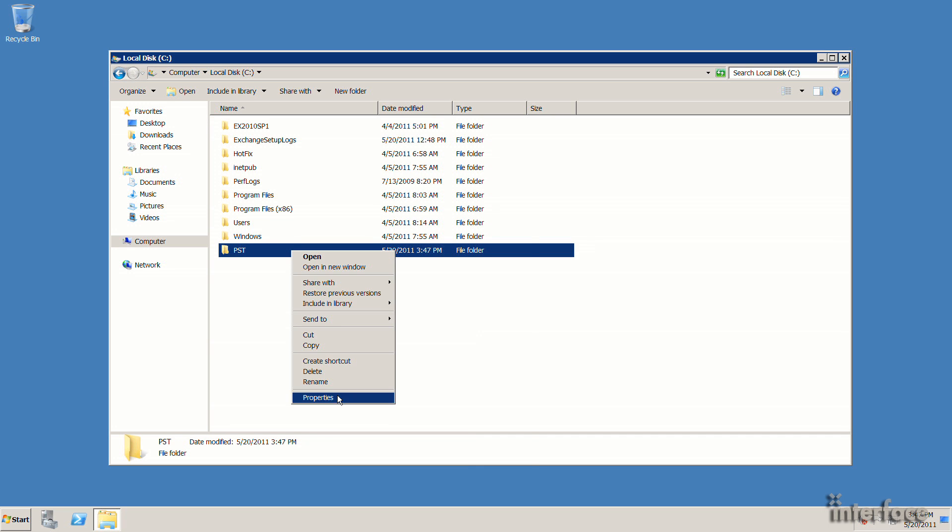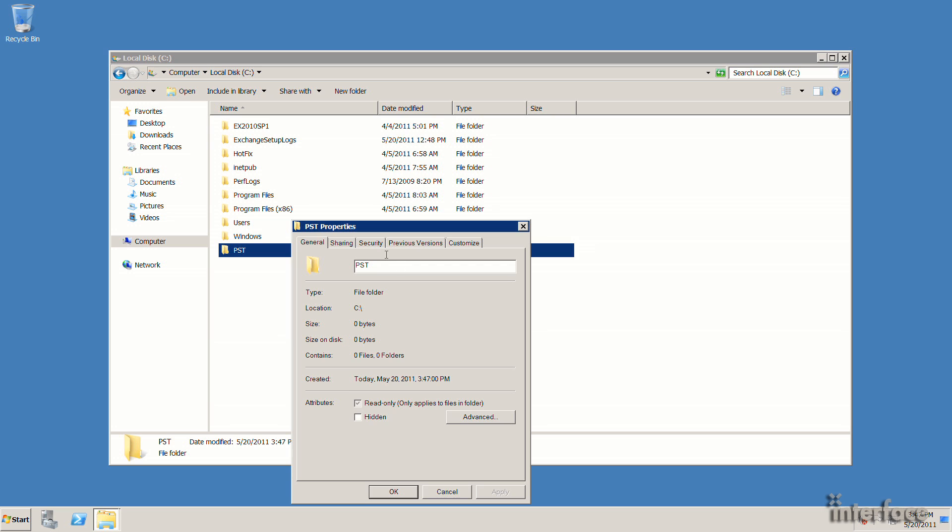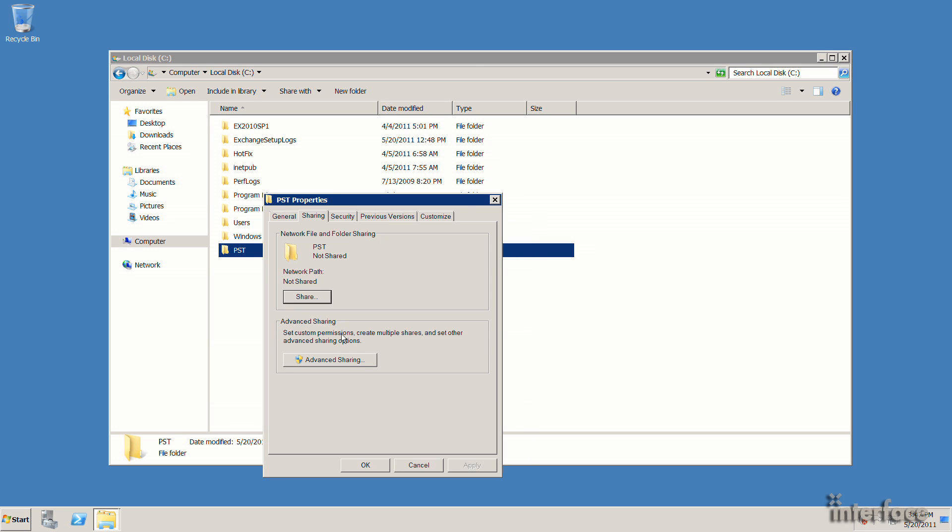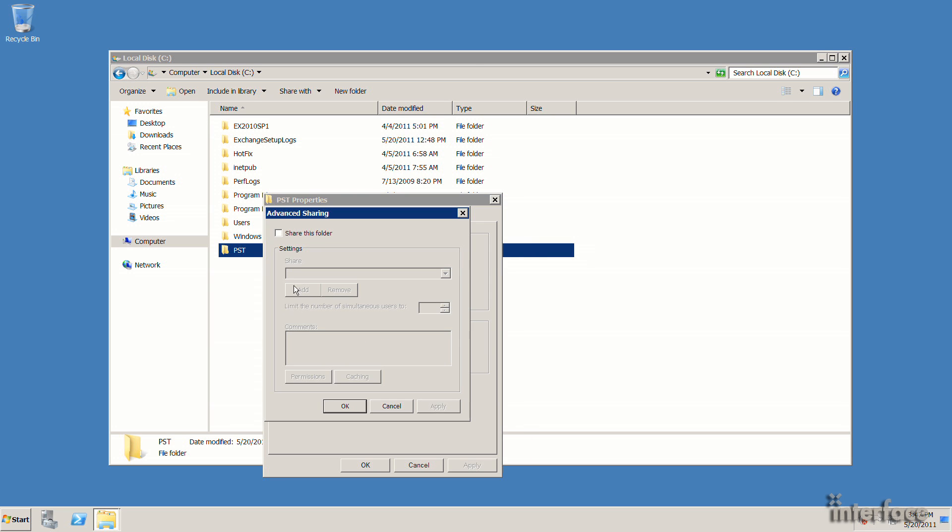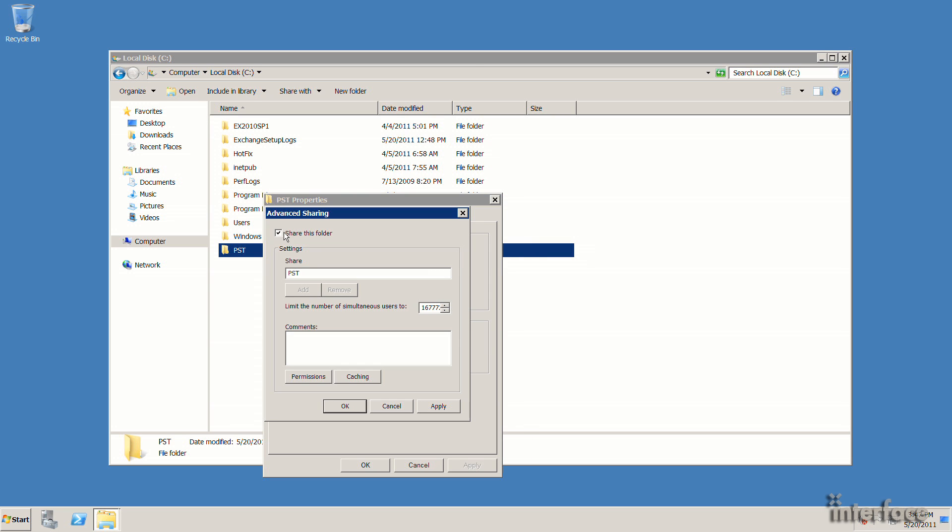Under the sharing tab, I'll go ahead and share this out as PST, and then I need to modify the permissions. So the key thing here is that we need to make sure that the Exchange Trusted Subsystem Security Group in Active Directory has full control permissions, both share and NTFS permissions to this share.